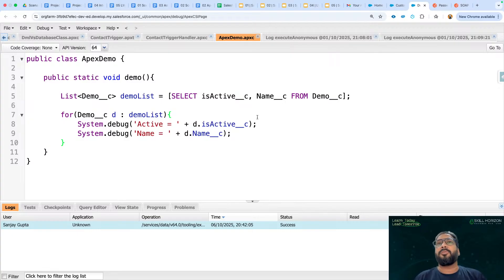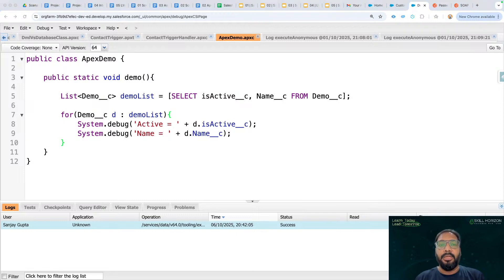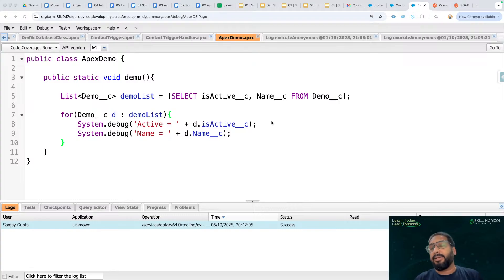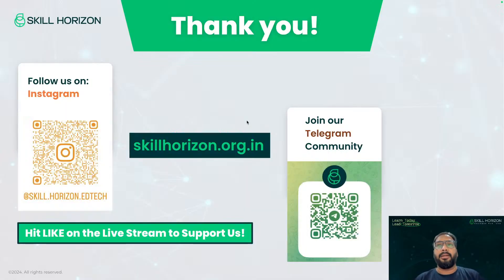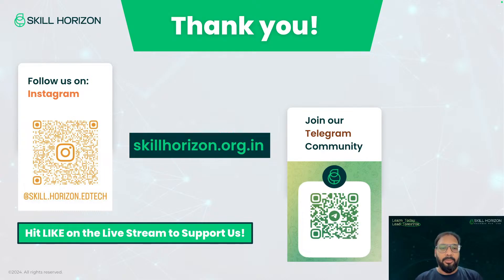This is what I prepared for today. In the upcoming session I will cover custom metadata type, and I will compare both custom settings and custom metadata type so you have a clear idea of how each can be implemented. Do follow us on Instagram and Telegram. If anybody in your circle wants to become job ready in Salesforce or ServiceNow, ask them to visit our website — lots of courses are available online and offline. Thank you. Bye everyone.